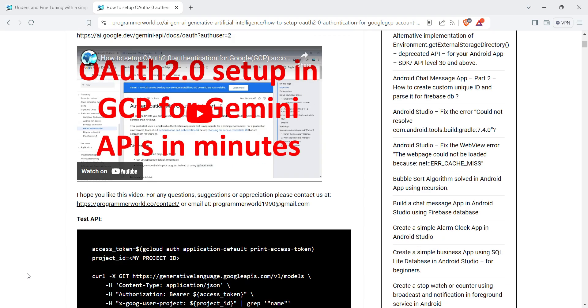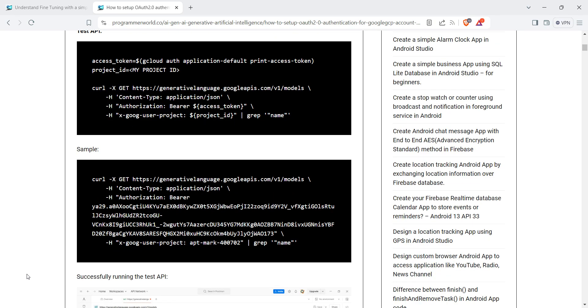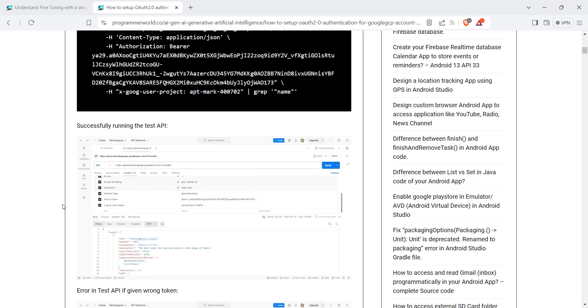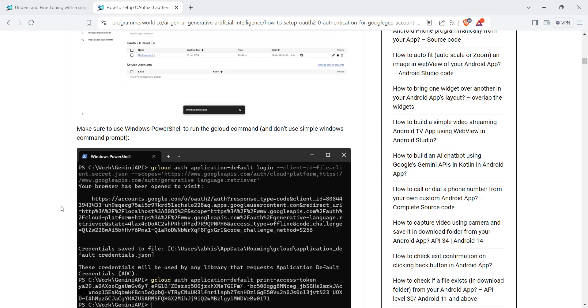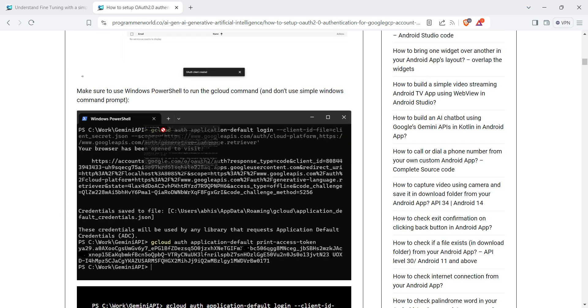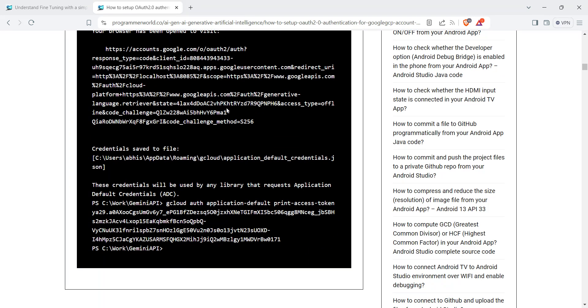I've given the authorization of the required scope and all. However, in this video the only thing I'll need is to print the access token. I can use this particular command in my command prompt.